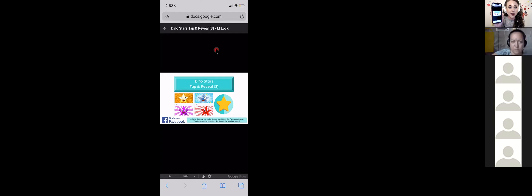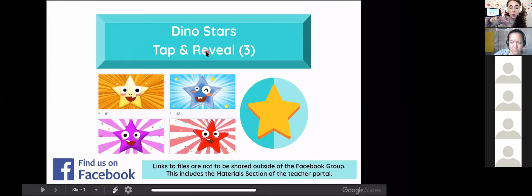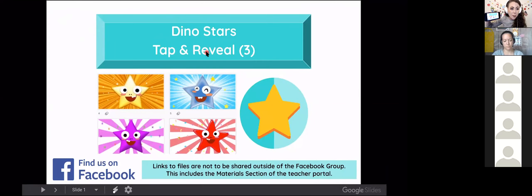I'm going to turn my device sideways. When I do that, it makes the reward full screen. On some older iOS devices, you might still see the URL bar at the top. Turning sideways should hide it, but sometimes it doesn't.